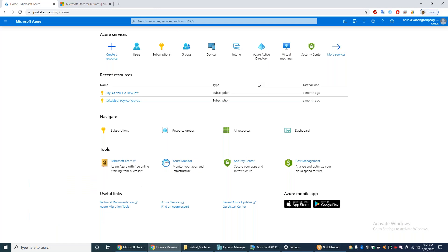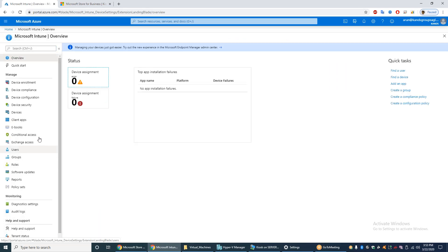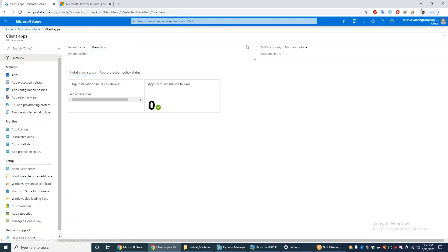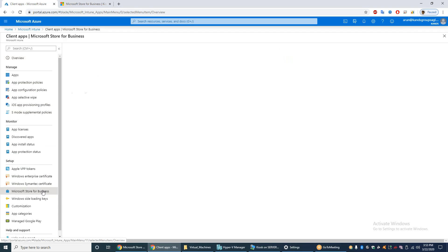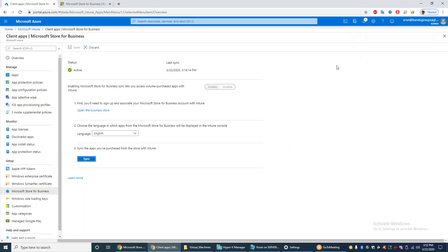Next, we have to go to Microsoft Intune — log in to the Azure portal and then go to Intune, then Client Apps, then Microsoft Store for Business, and click Sync. This sync will take some time.